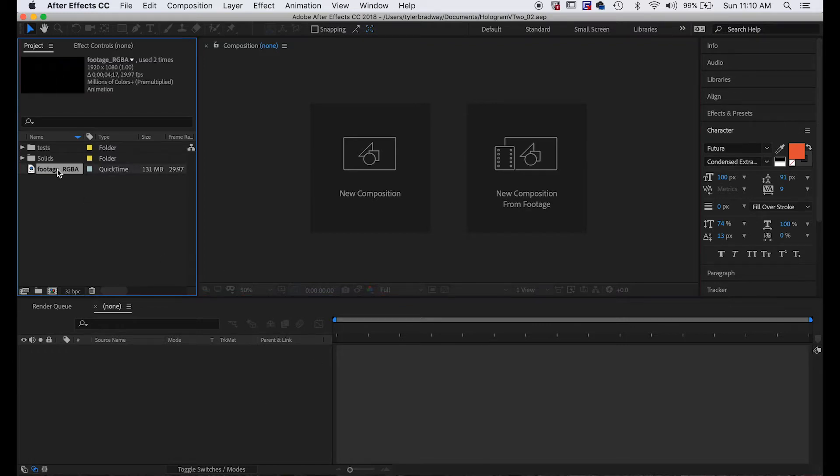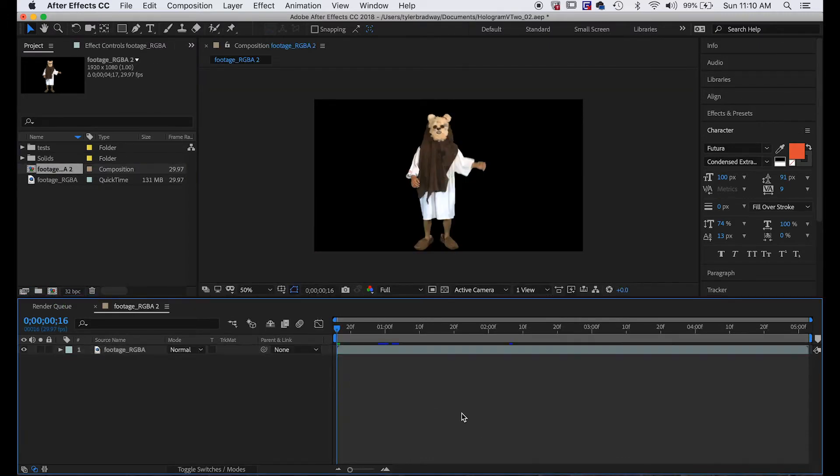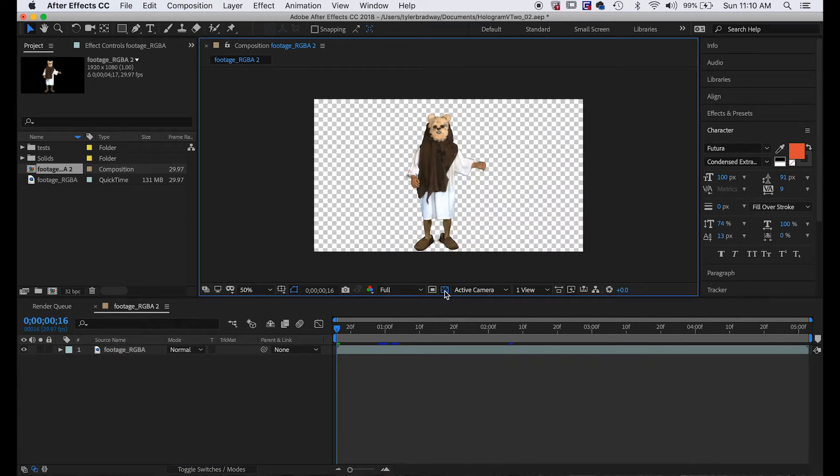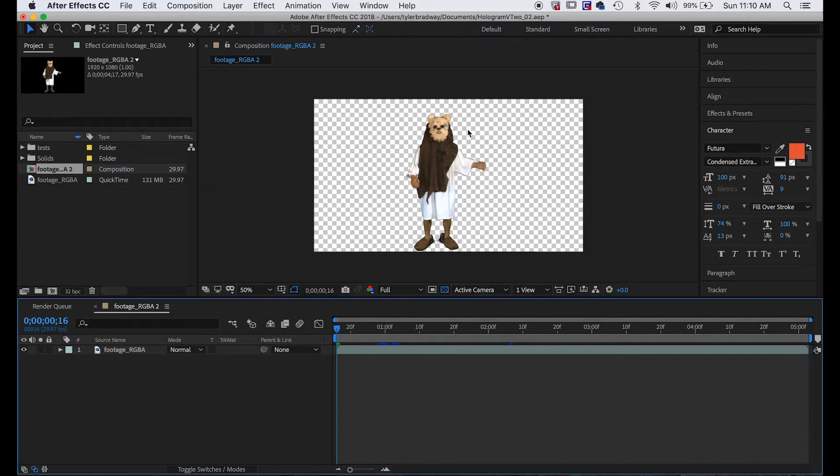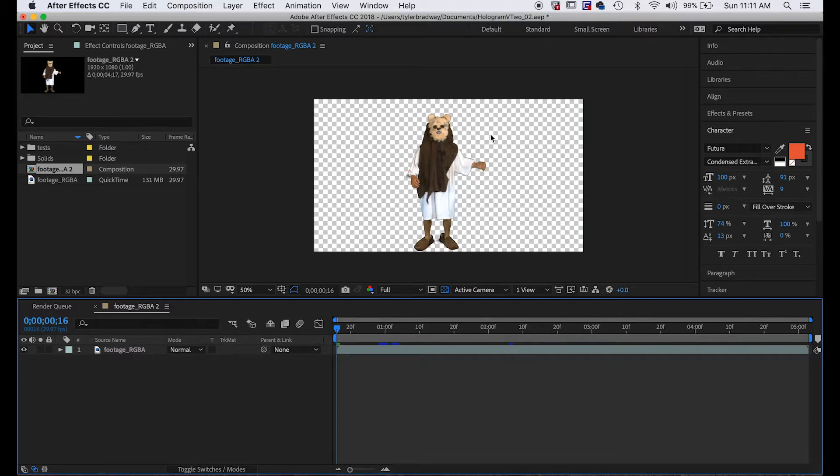First things first, take your footage and pull it into a new composition. I usually do that just by pulling it into this button right here, and as you can see it's already got an alpha channel or transparency. This is just an Ewok I found in my backyard. I already have the transparency because I already keyed it out. I didn't want to go through the process of green screening in this video because I've already made a video for that. If you're interested in that, after this video you might want to check that out.